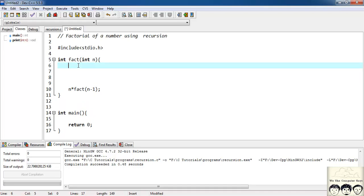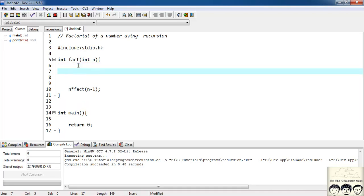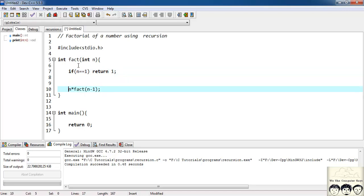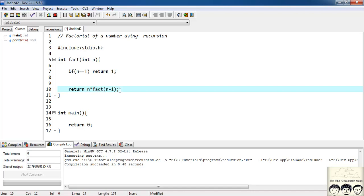We'll keep computing this way, and we must stop when the value of n becomes equal to 1. So we'll have a breaking condition: if n == 1, return 1. And if n is not equal to 1, we do n * fact(n-1). Since the fact function returns the factorial of the number, we must return this value: return n * fact(n-1).